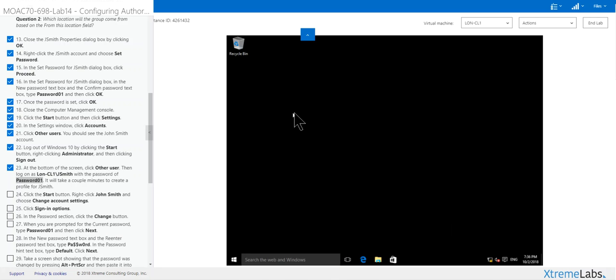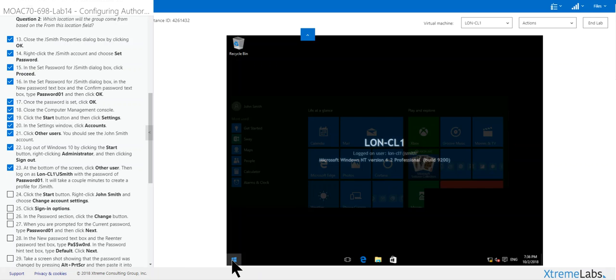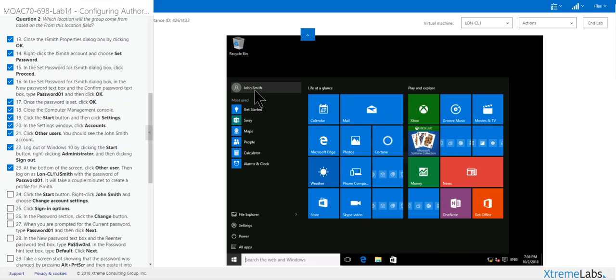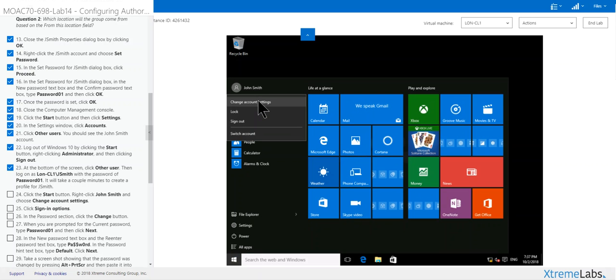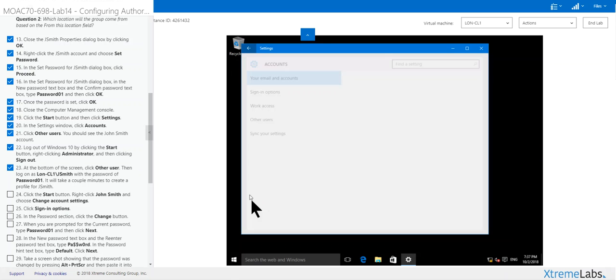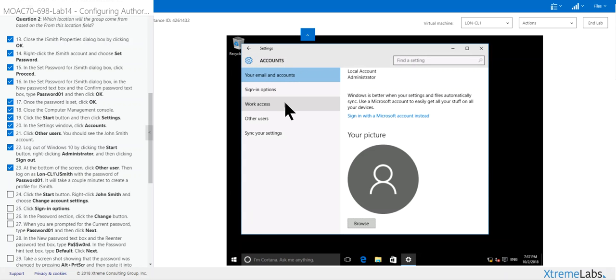And now that we're back in, you logged in as this. Click start, right-click John Smith, change account settings. And you get right to the same place you were before.